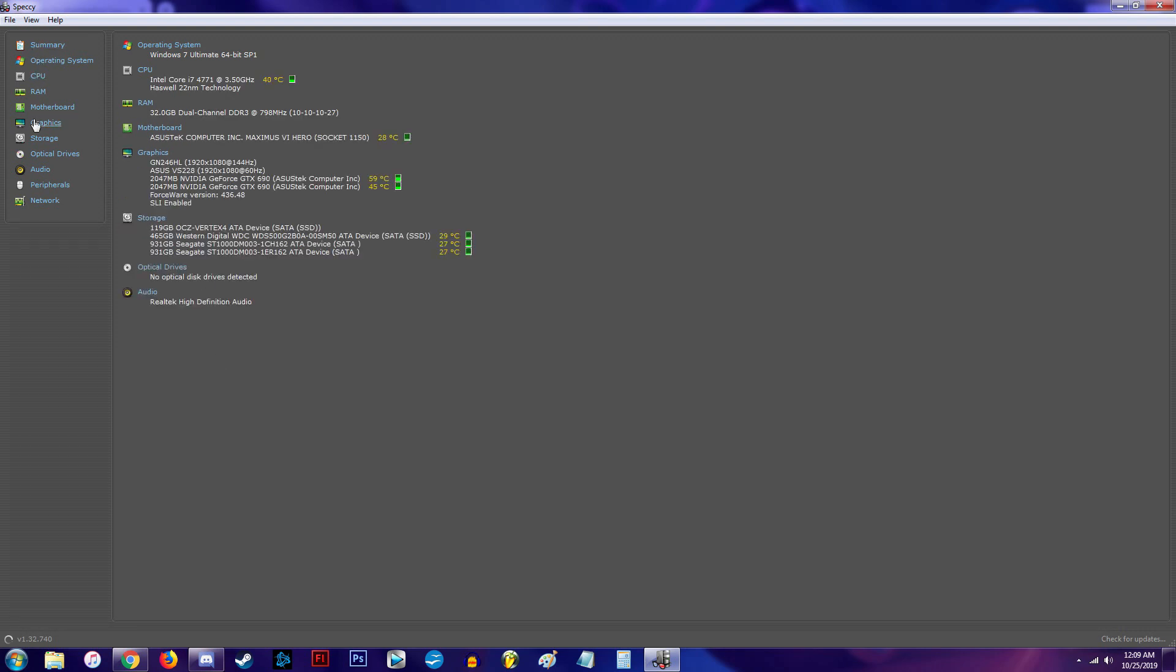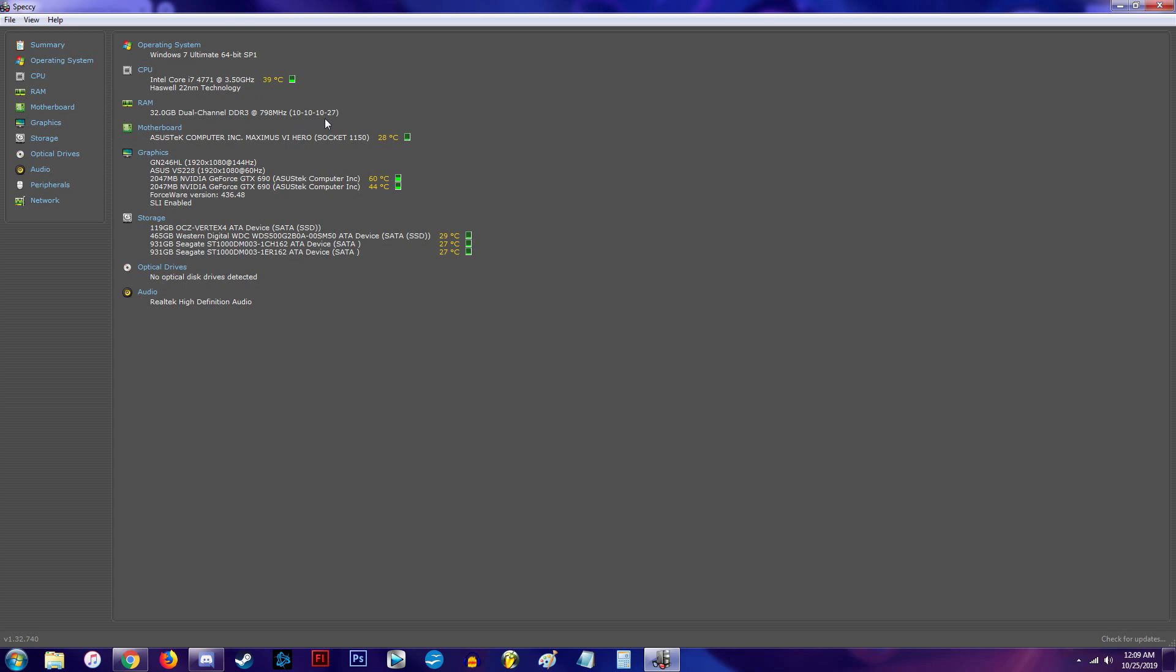And then you can get into really in-depth information if you click on any of these over here. It shows the processor, shows the temperatures, it shows you how much RAM you have, the channel type, the type of RAM, the speed it's running at, and the timings on it.